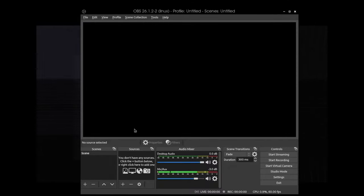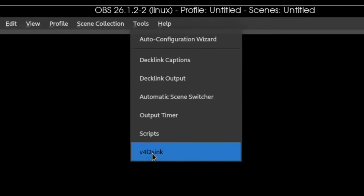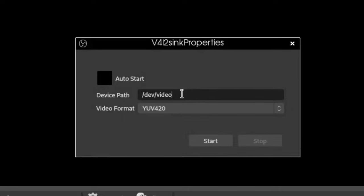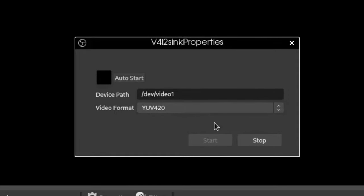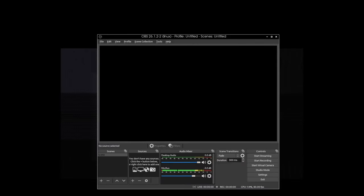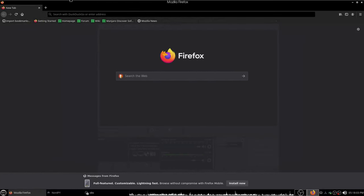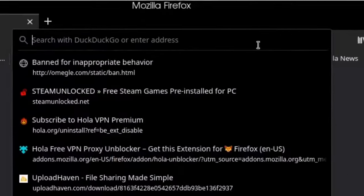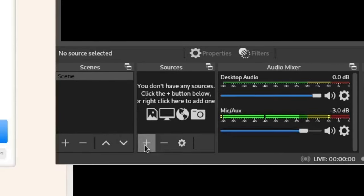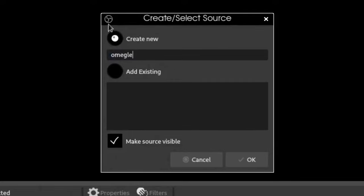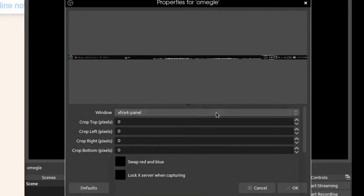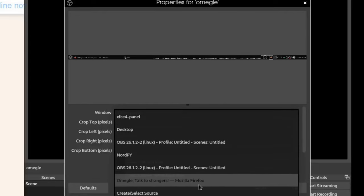Once the virtual cams are added successfully, open OBS. Go to Tools, then V4L2 sync, and type in one of your virtual cam device numbers — it may already have a number there, but change it to match what you assigned. Press Start and it should activate. If it gives an error, the virtual cam hasn't been set up correctly. Next, open a browser — Firefox in this demonstration — and open Omega. In OBS, go to Sources, press the plus sign, select Window Capture (X Composite on Linux), and give it a name.